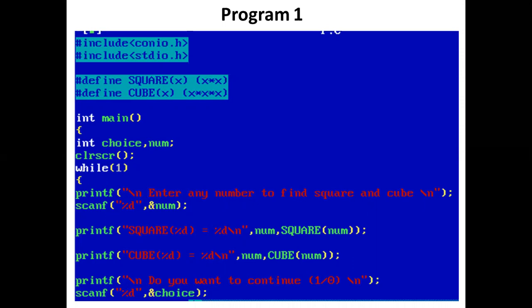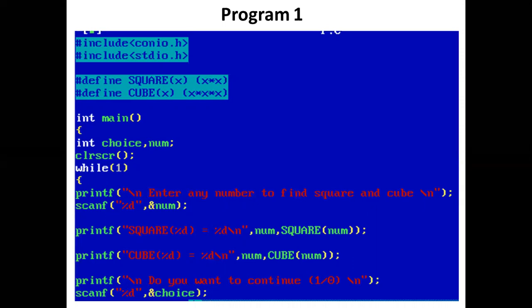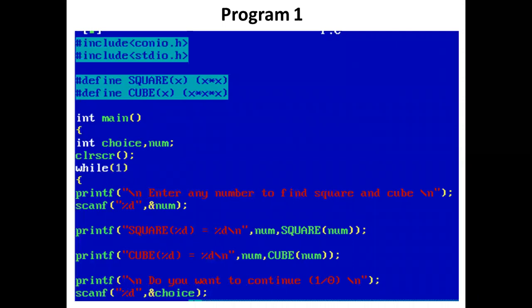Similarly, #define CUBE(x) expands to (x*x*x). So whenever we write CUBE(x), it will be replaced by (x*x*x), allowing us to find the cube of a number.